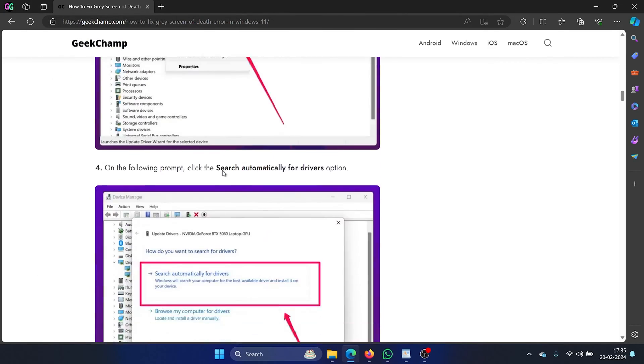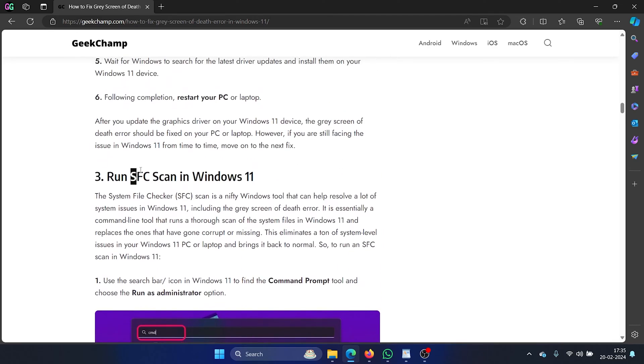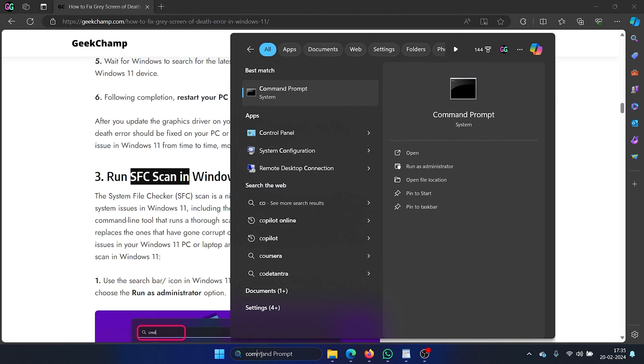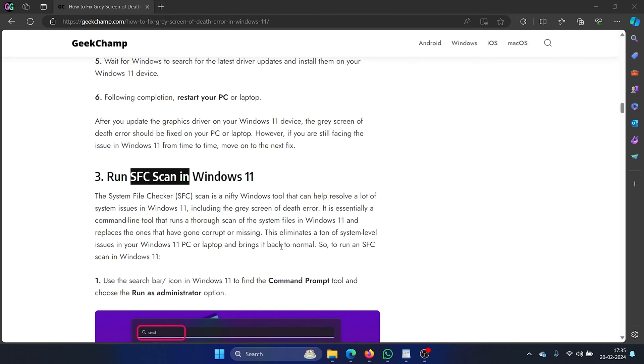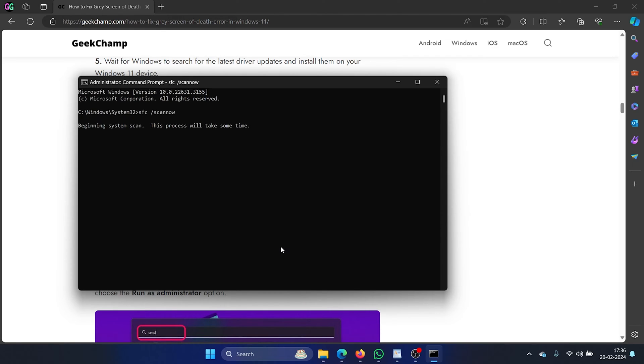The third solution is to run an SFC scan. Search for command prompt in the Windows search bar and click on run as administrator in the right pane to open the elevated command prompt window. Now type the command SFC space forward slash scan now and hit enter to invoke the SFC scan.